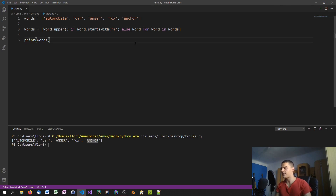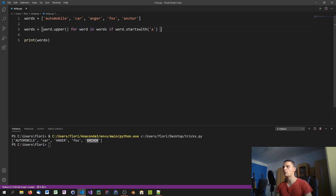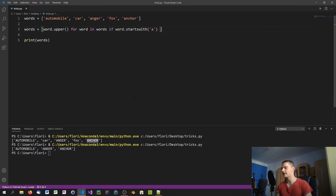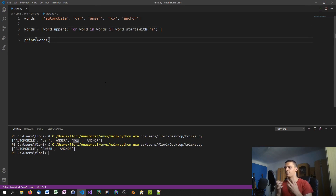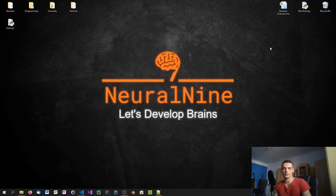If you drop the else clause and just write word.upper() if word.startswith('a') for word in words, you'll only get the words starting with 'a' — uppercase — but you lose 'car' and 'fox' entirely, because there's no alternative for words that don't meet the condition. That's it for today's video — hope you enjoyed and learned something.